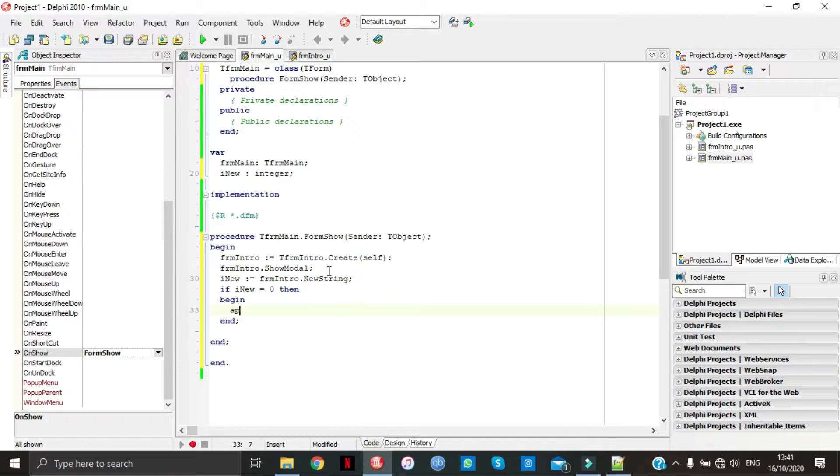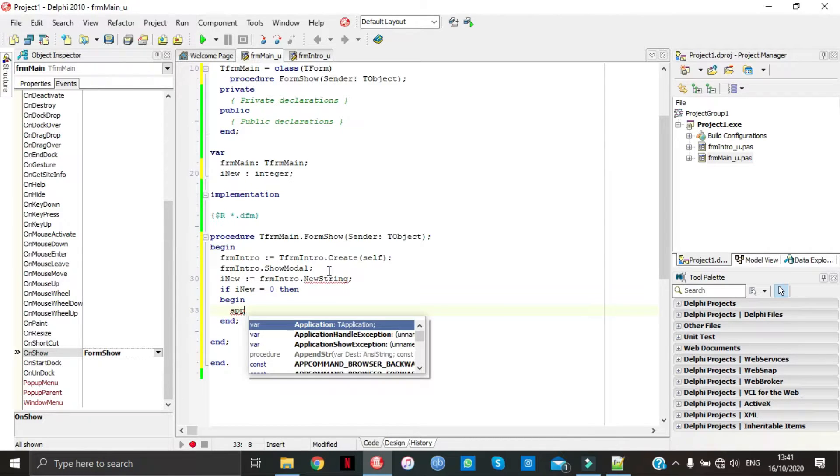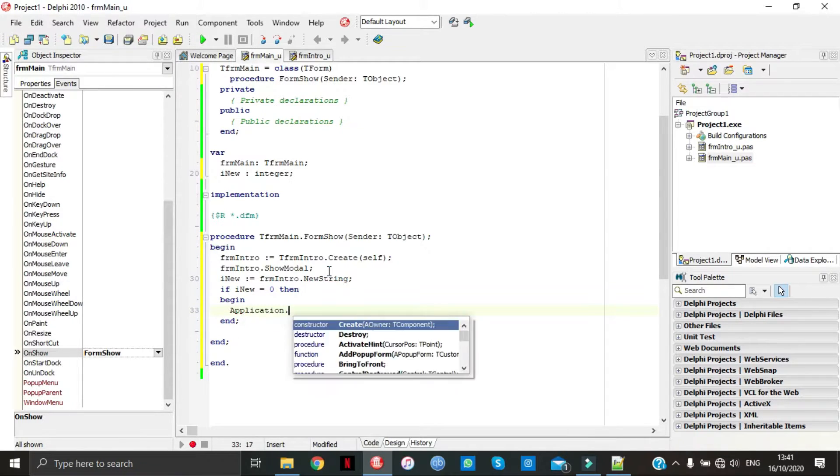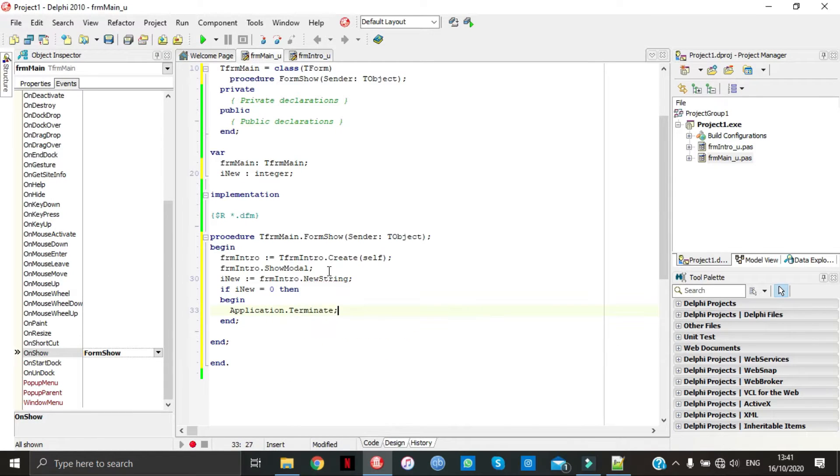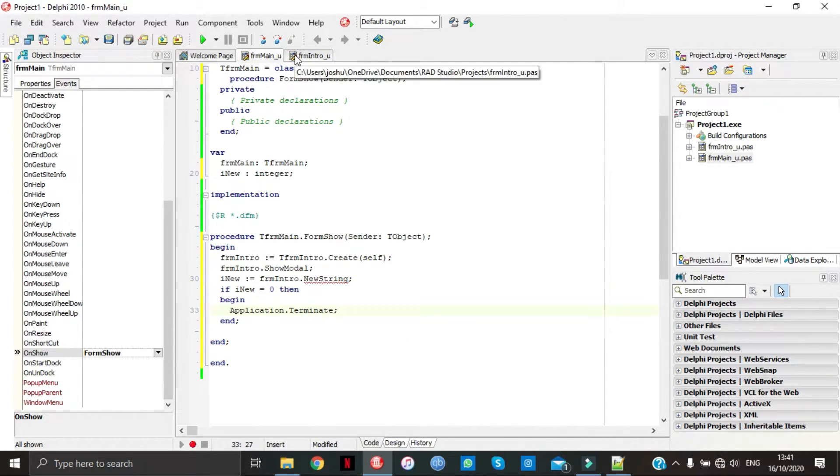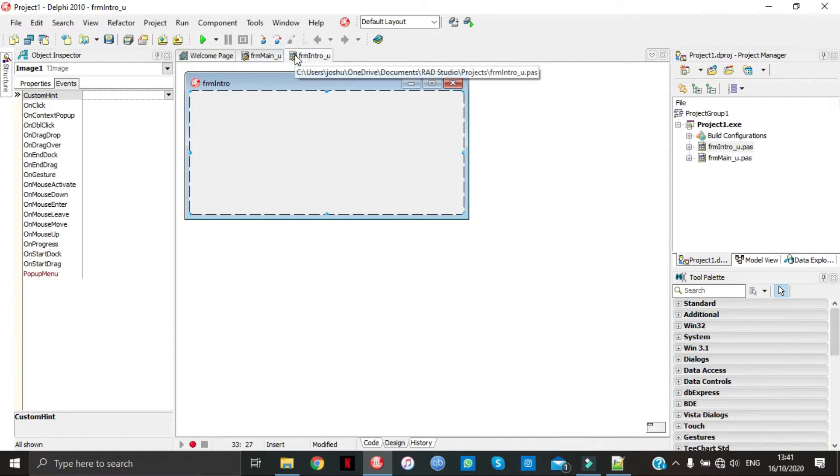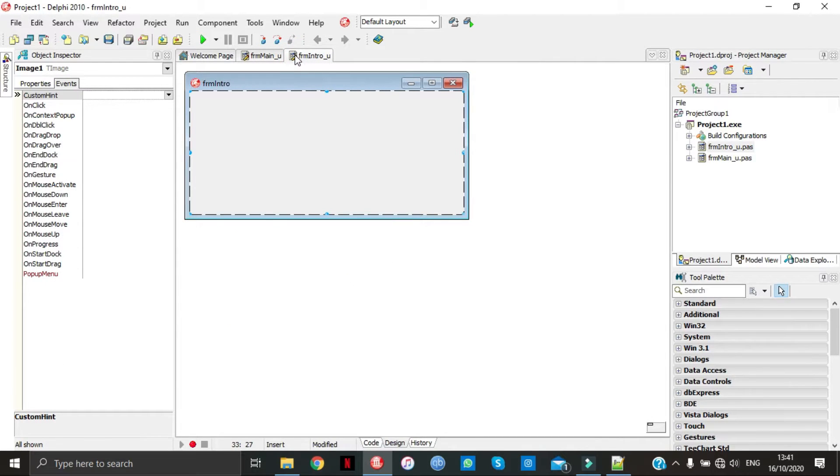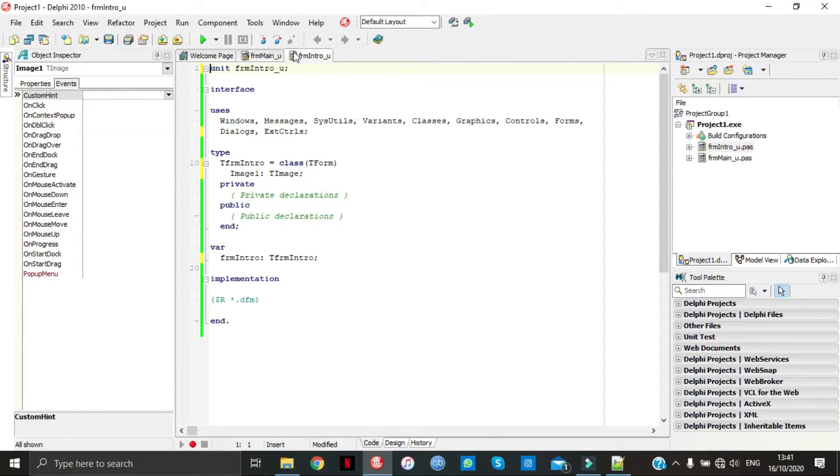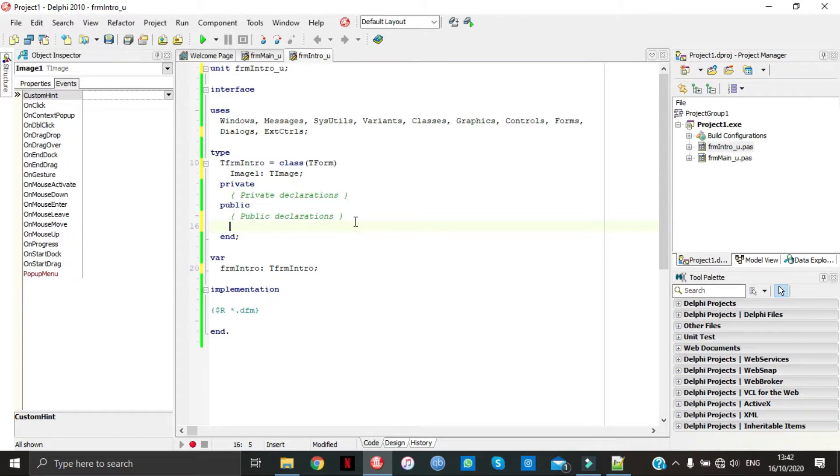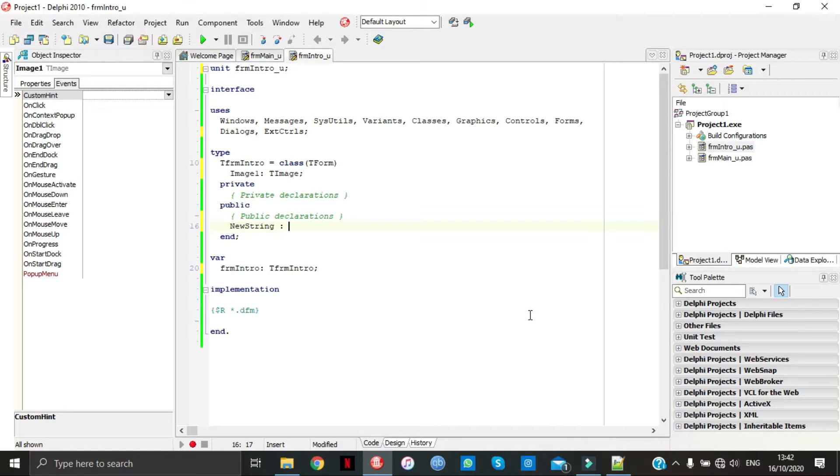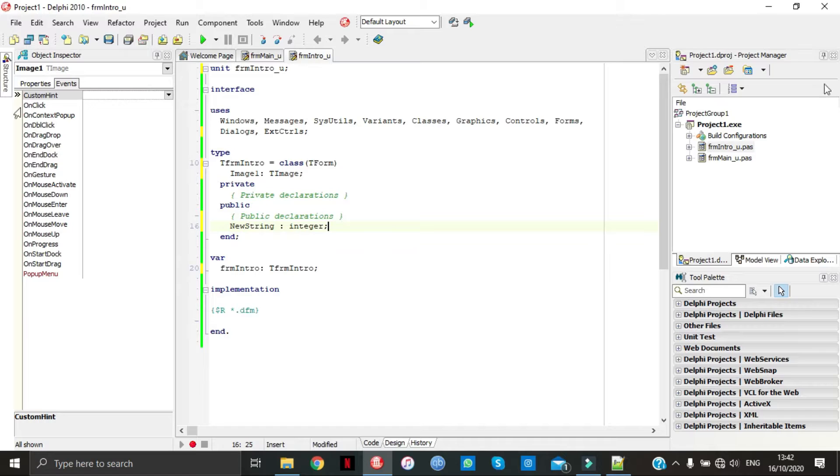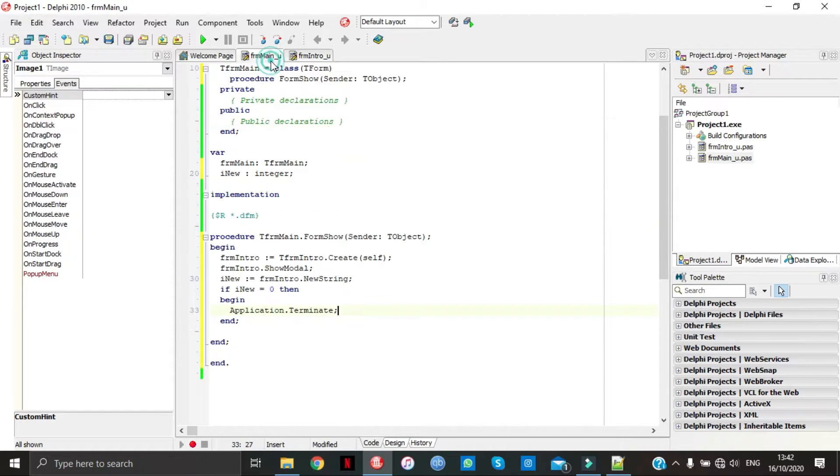In application, go back to form intro. Over here under public we're going to declare new string. Now as you see if you go back to form main, there's no longer error on new string.